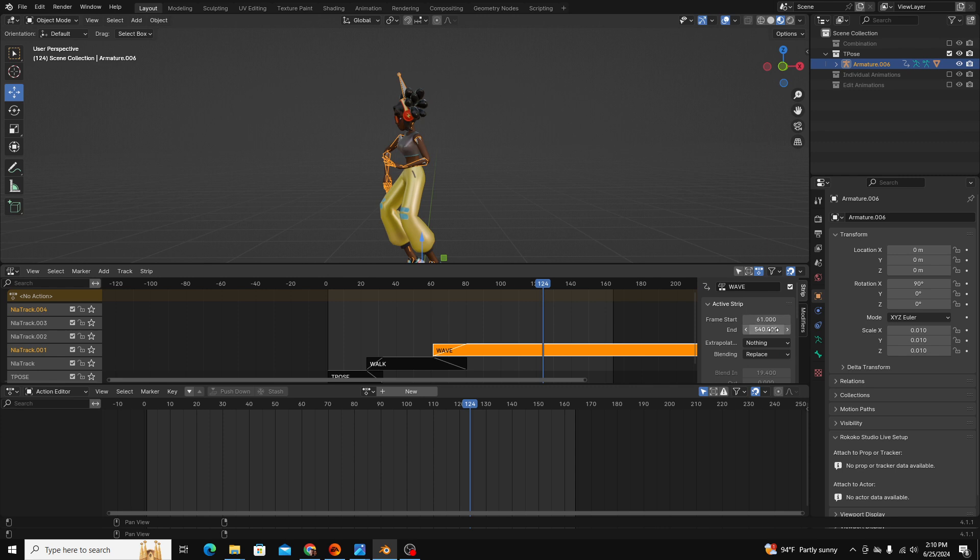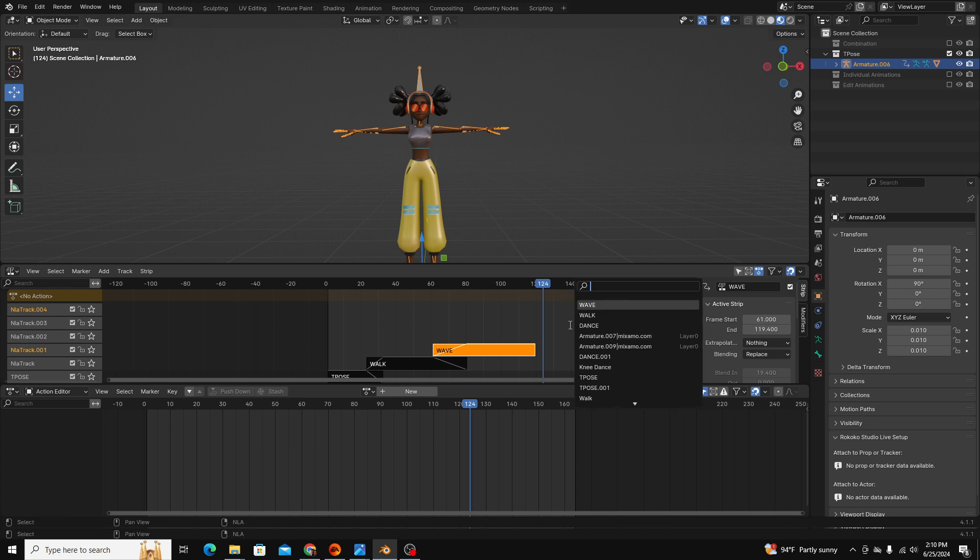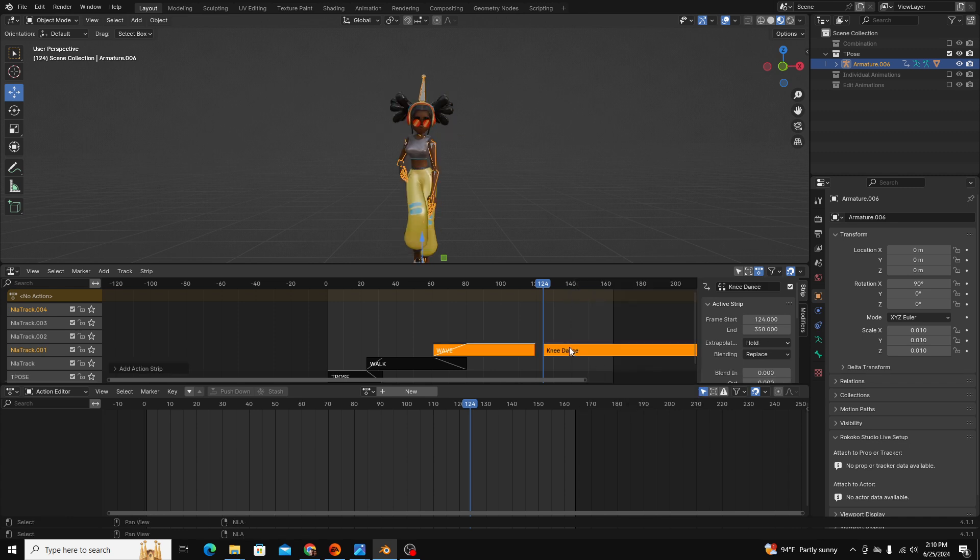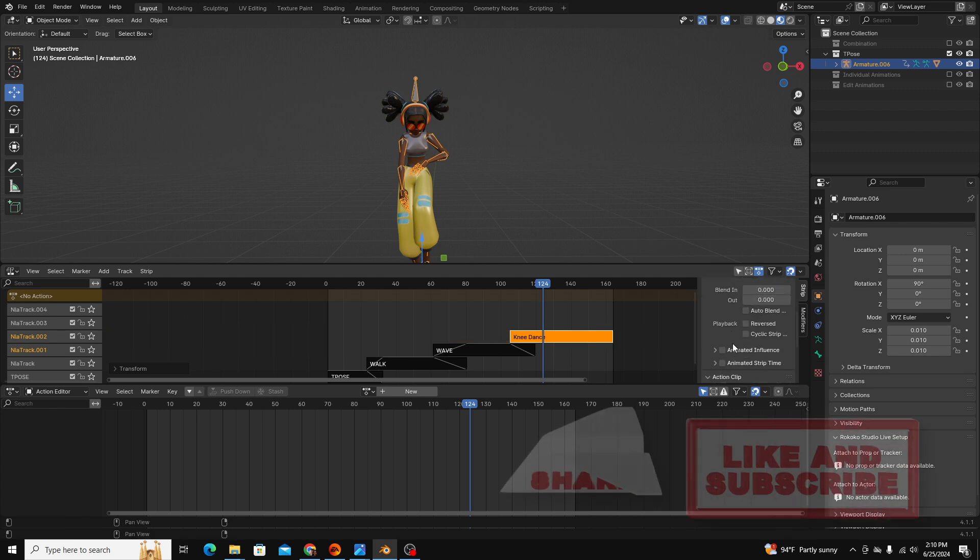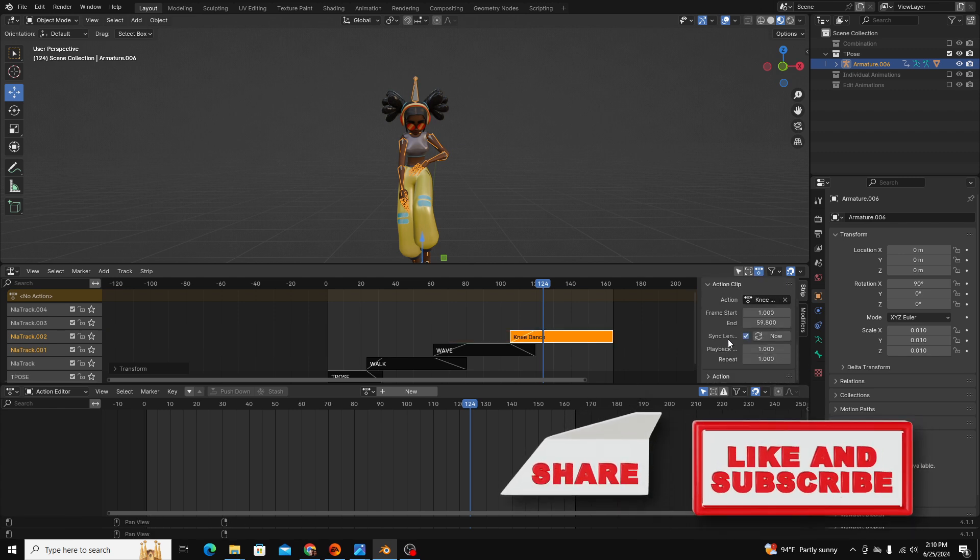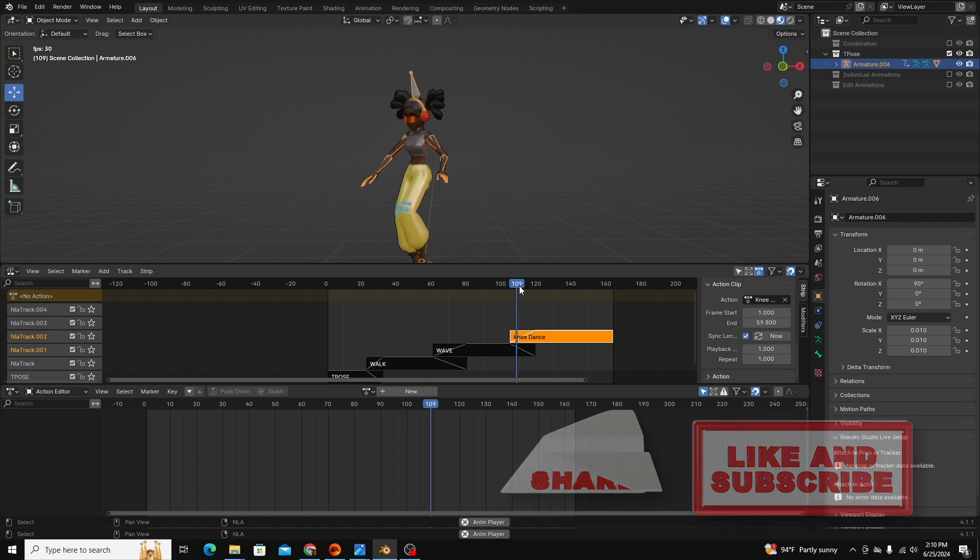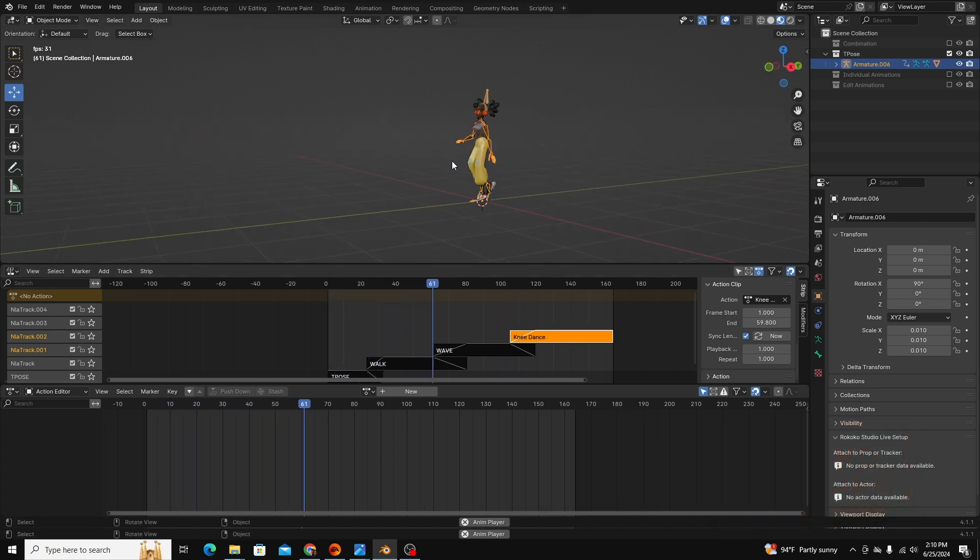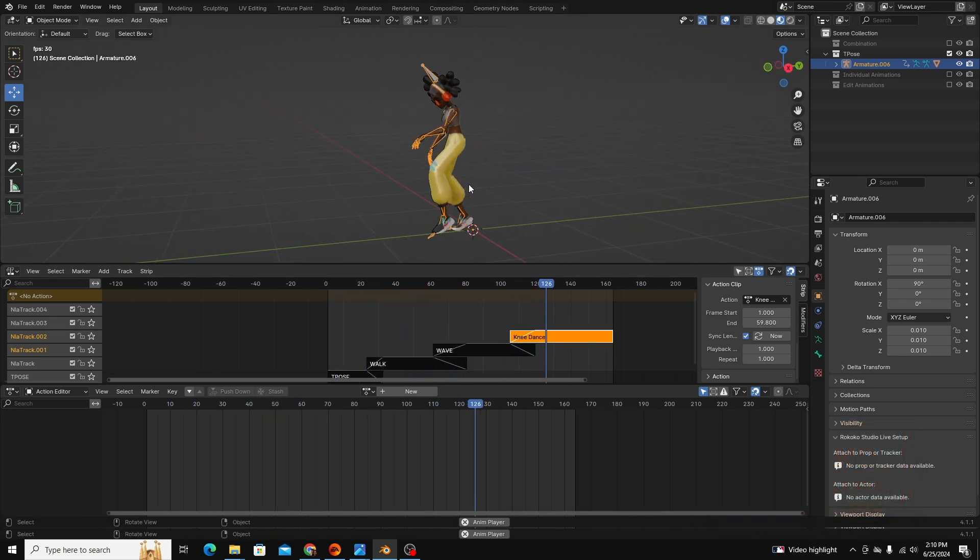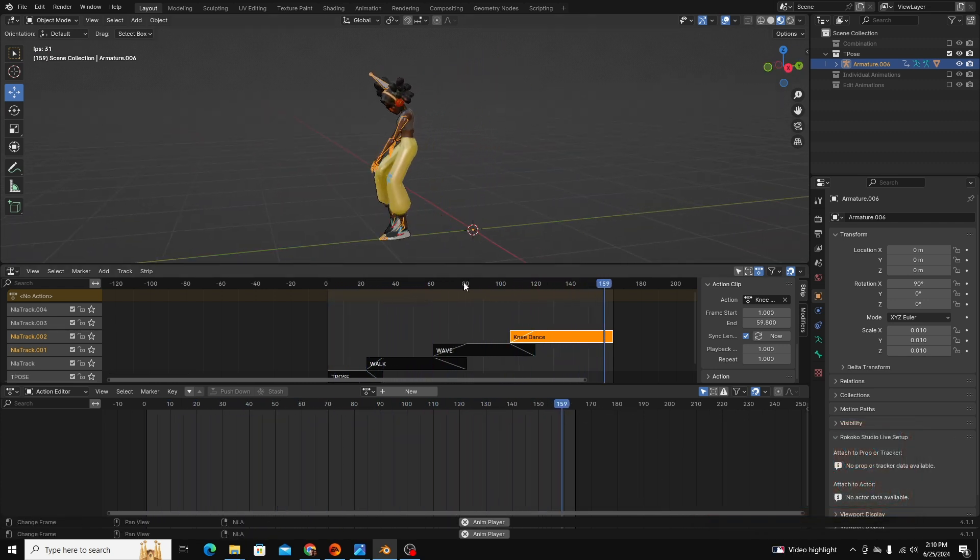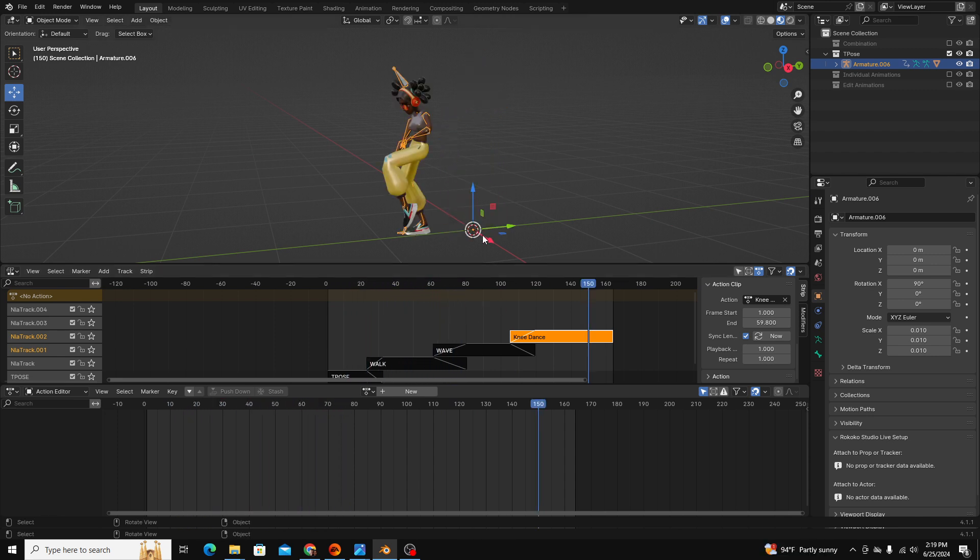I'm going to bring our end frame further back because we want it to get into the next animation. So if we go to knee dance, bring the end frame closer here, change this to nothing and auto blend, that should be good. So now you can see we have four animations or poses and they're blending pretty seamlessly between them.